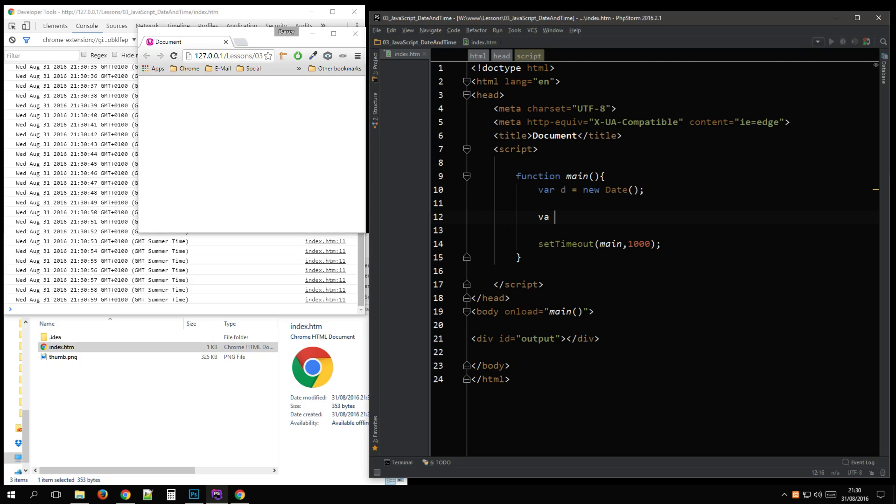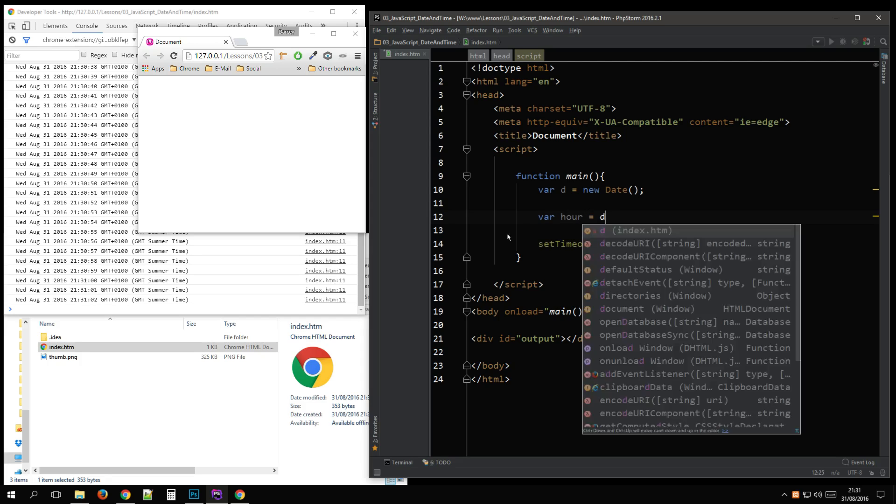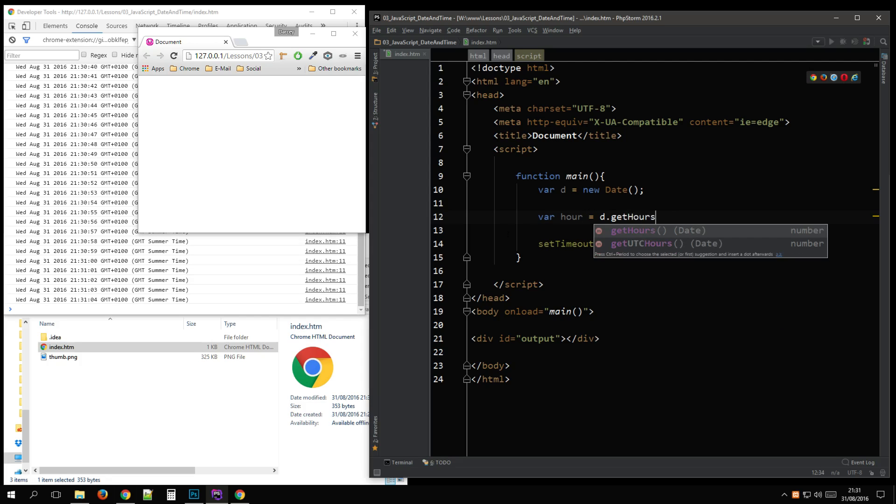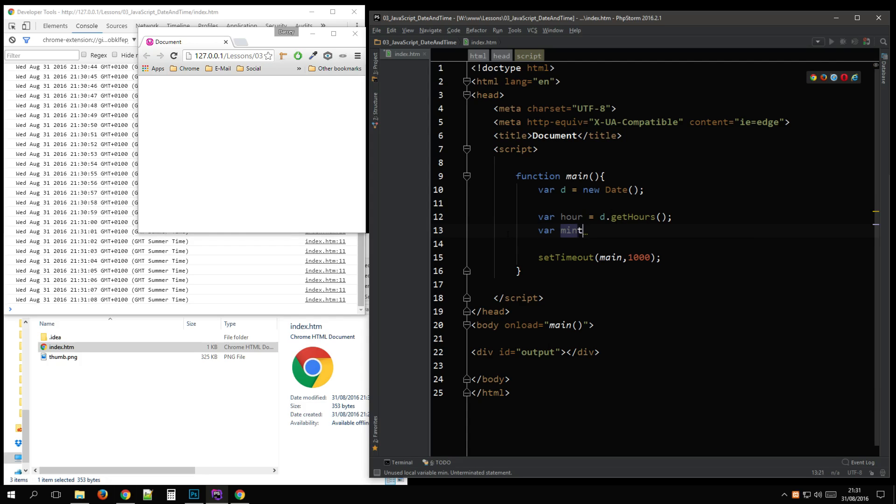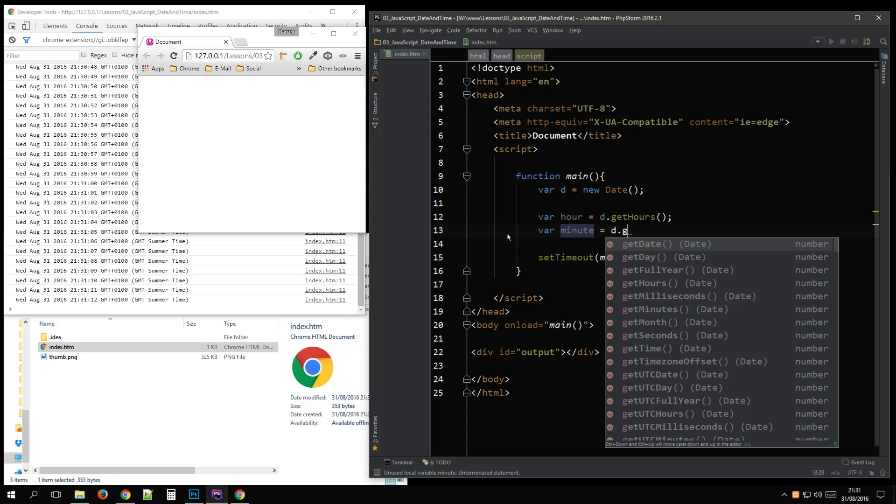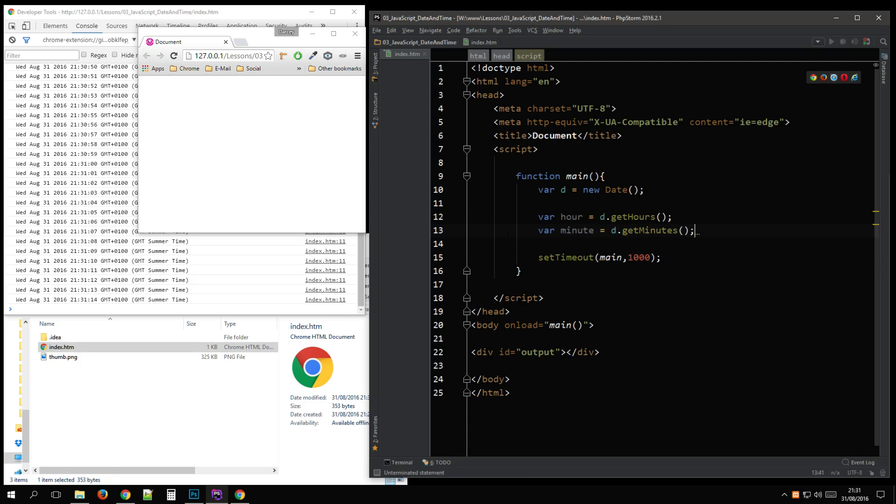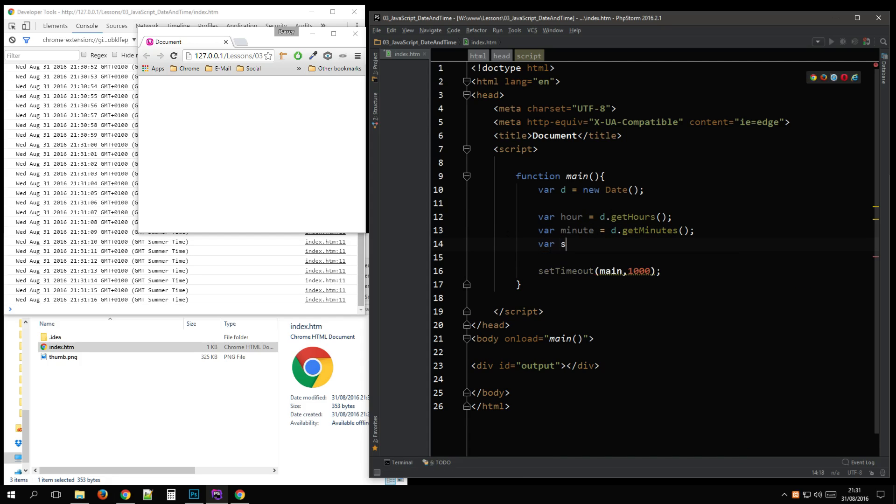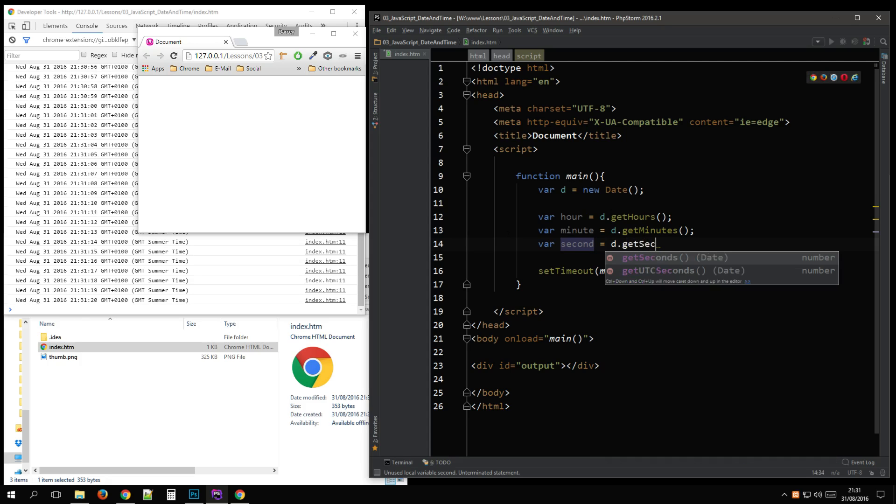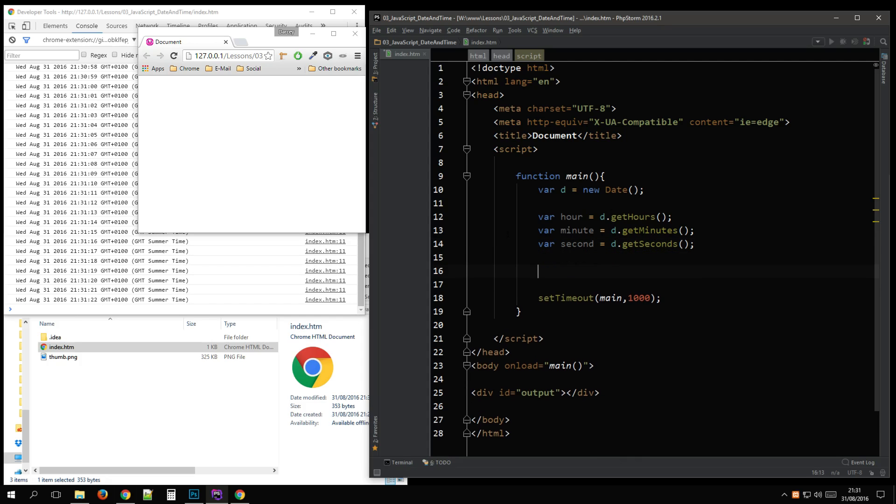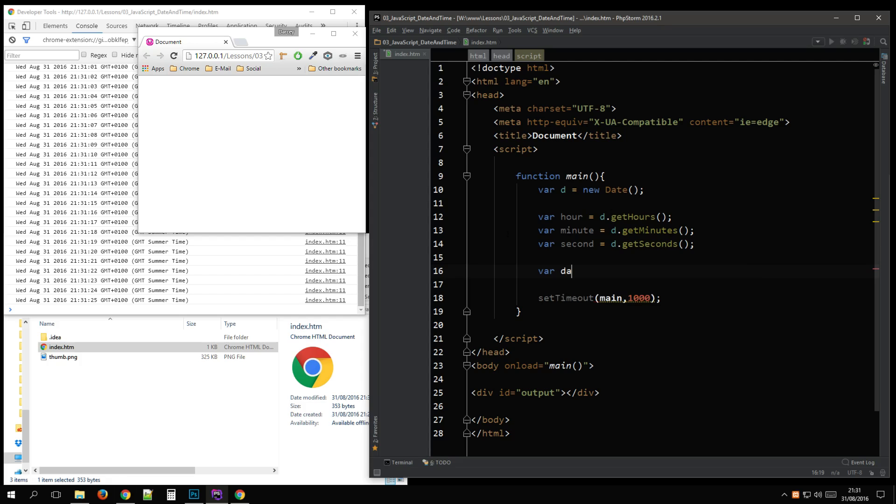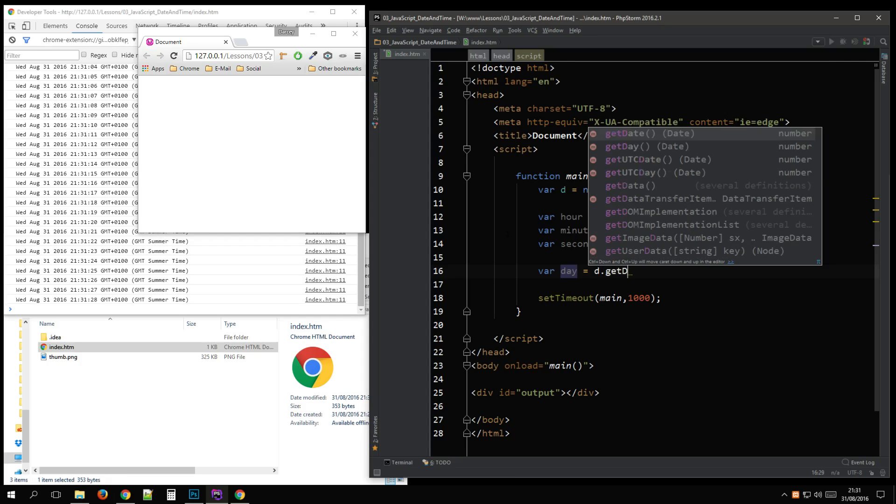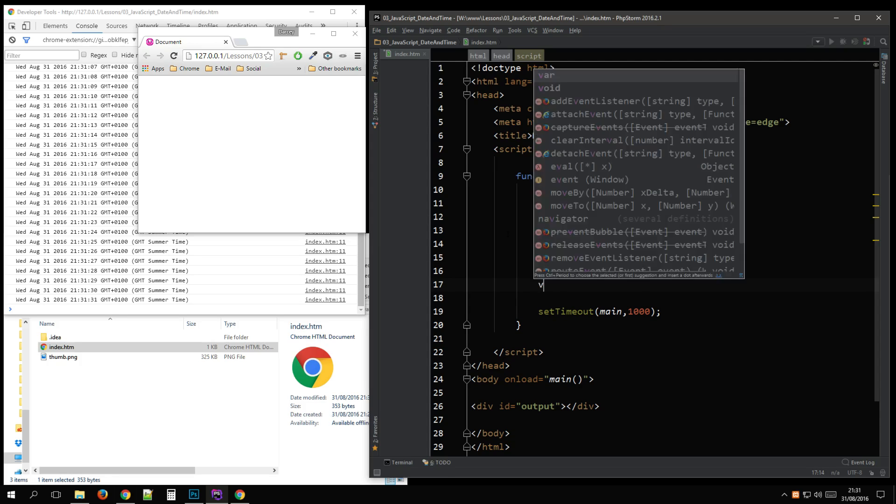So let's get the time. Let's get minutes. Let's get seconds. And let's get the actual date. Yes, that's misleading.